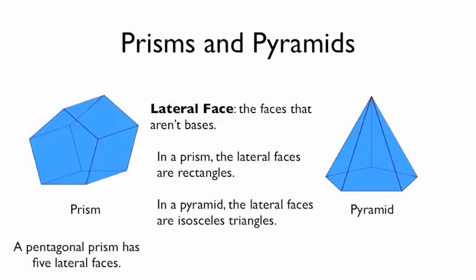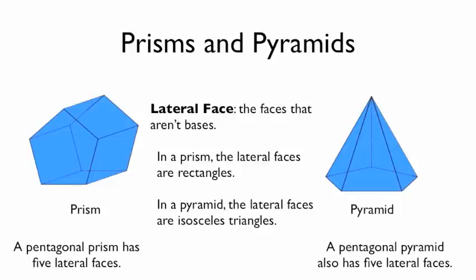In a pyramid, the lateral faces are the isosceles triangles that make up the slope sides. So this pentagonal pyramid has 5 lateral faces.